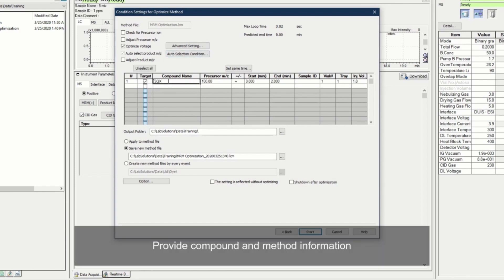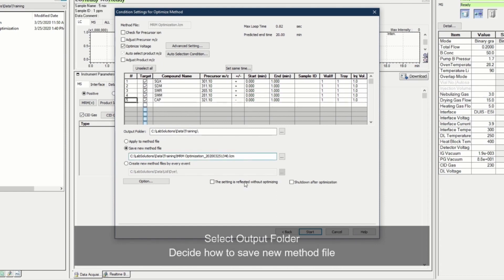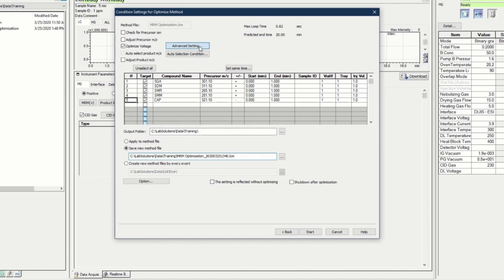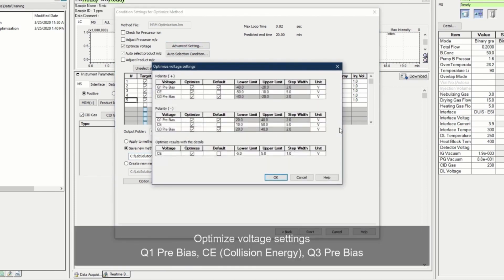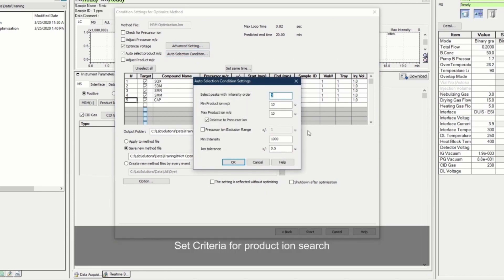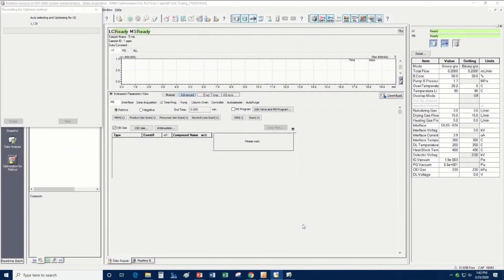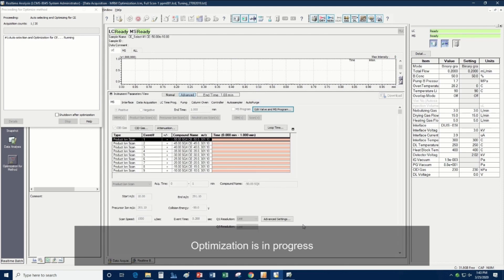Enter basic information of the five veterinary drugs into the table. Don't forget to indicate the position of your vial in the table too. Select the output folder where your method file will be saved — all optimized MRM transitions and parameters will be automatically saved to this method file when optimization is completed. You may edit the parameters to be optimized or the product ion selection criteria. Press the Start button when all are ready.